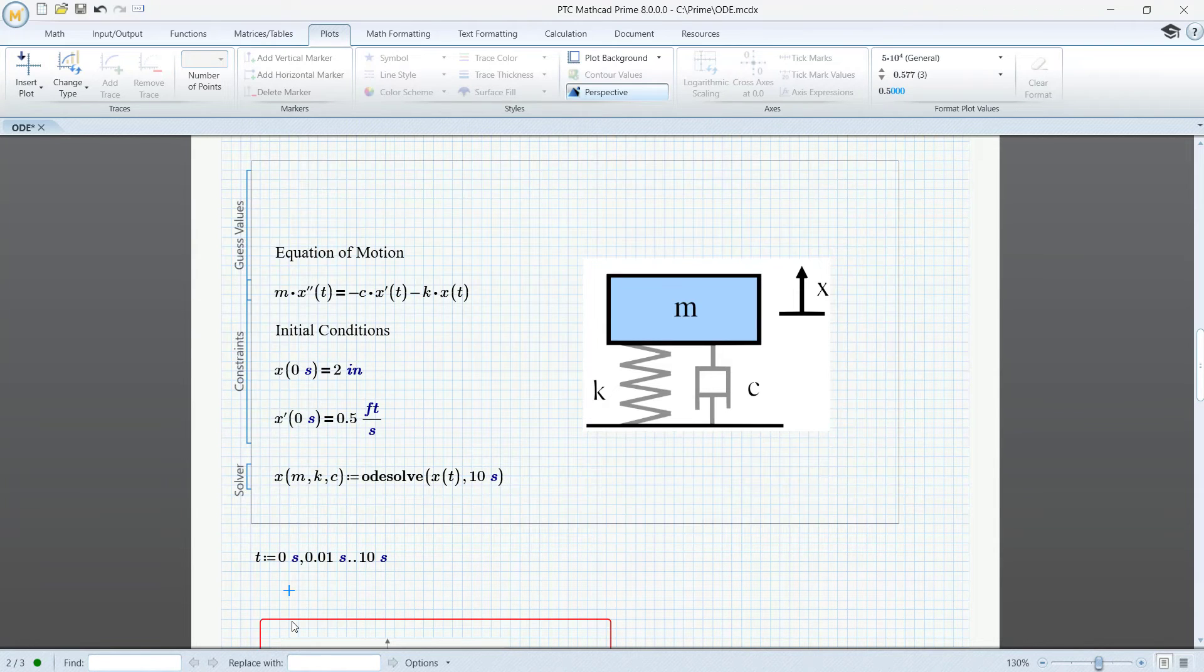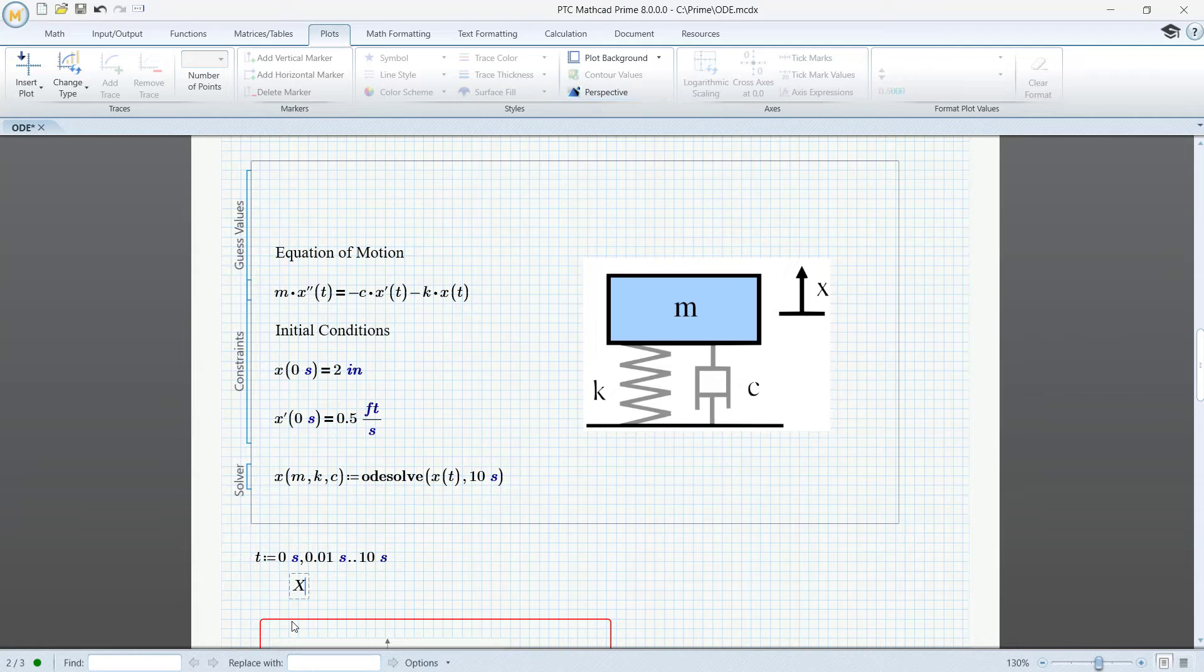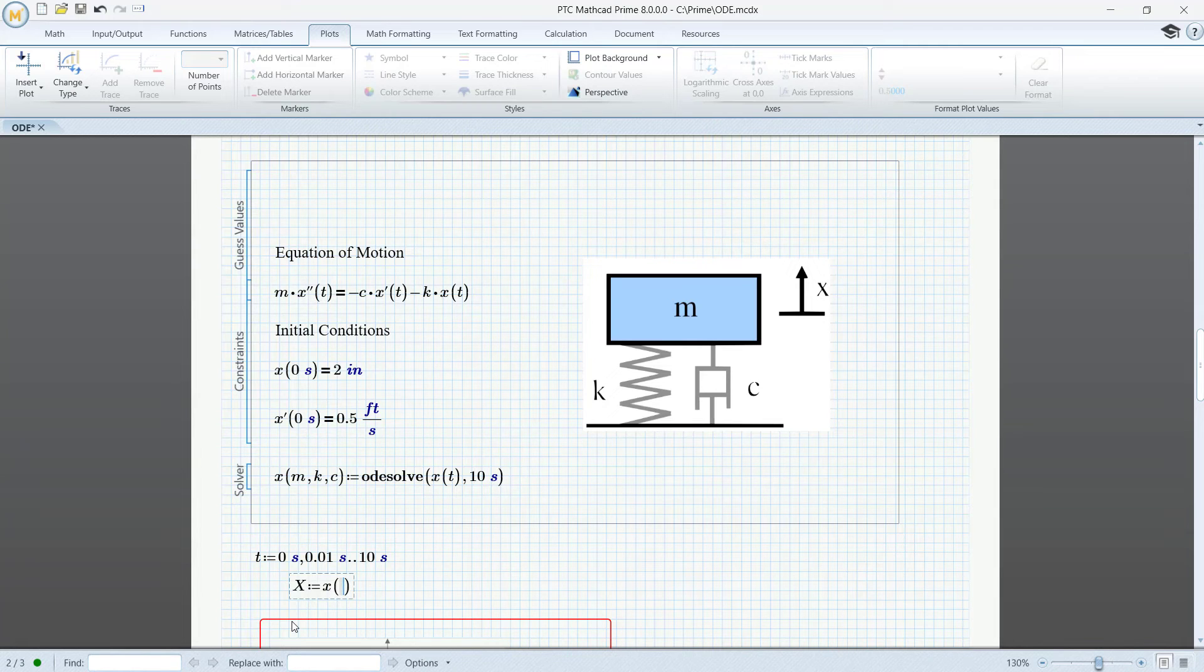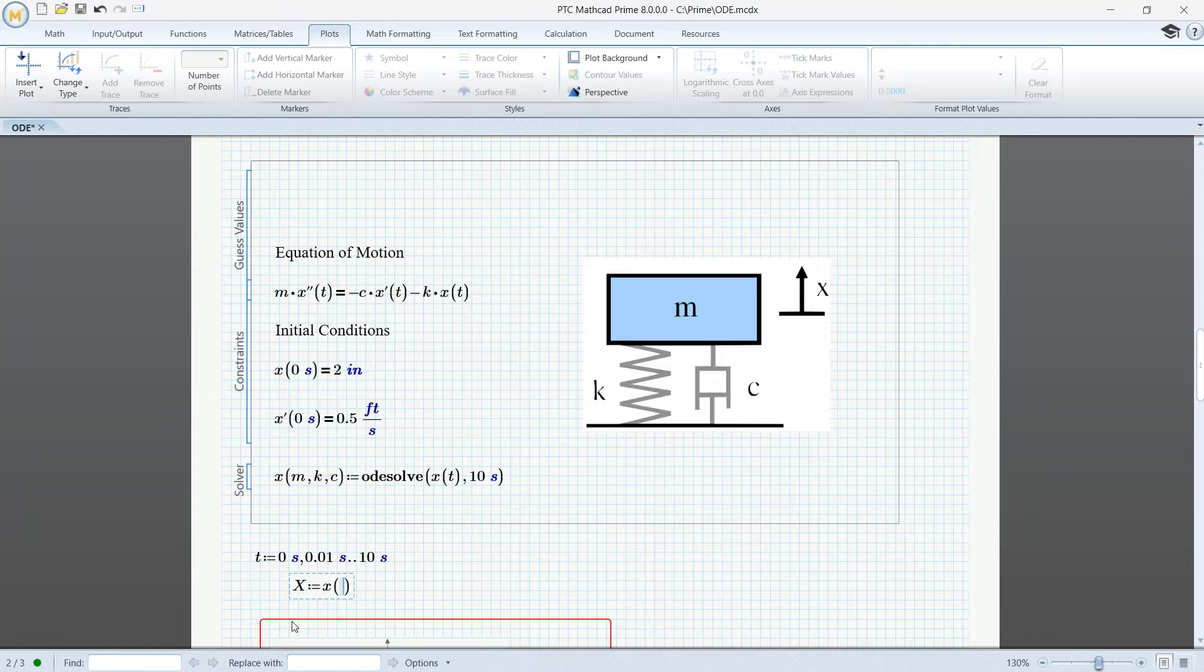Now, let's define a new function called capital X, equal to x of the mass, the spring constant, and the damping coefficient we used before.